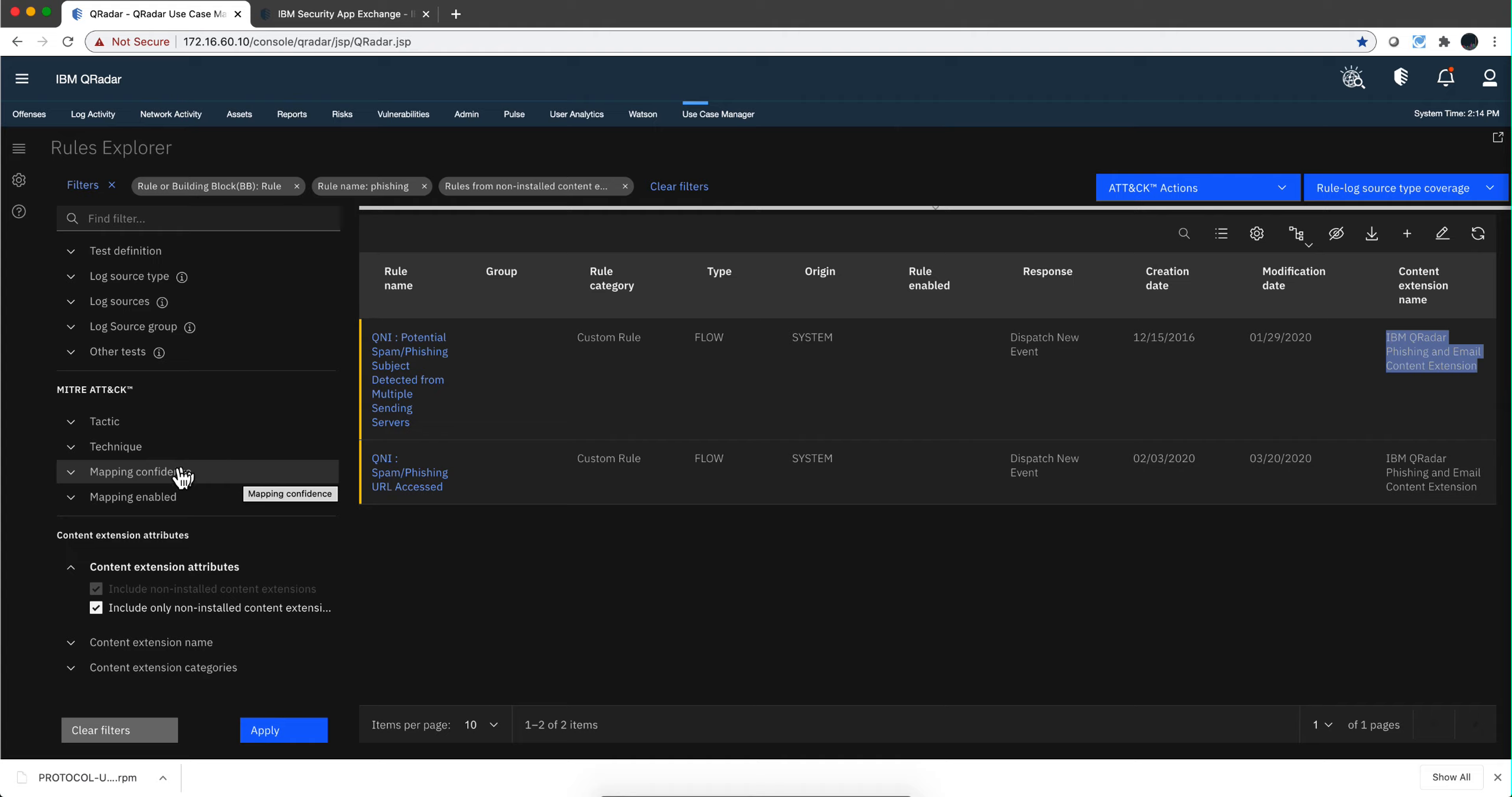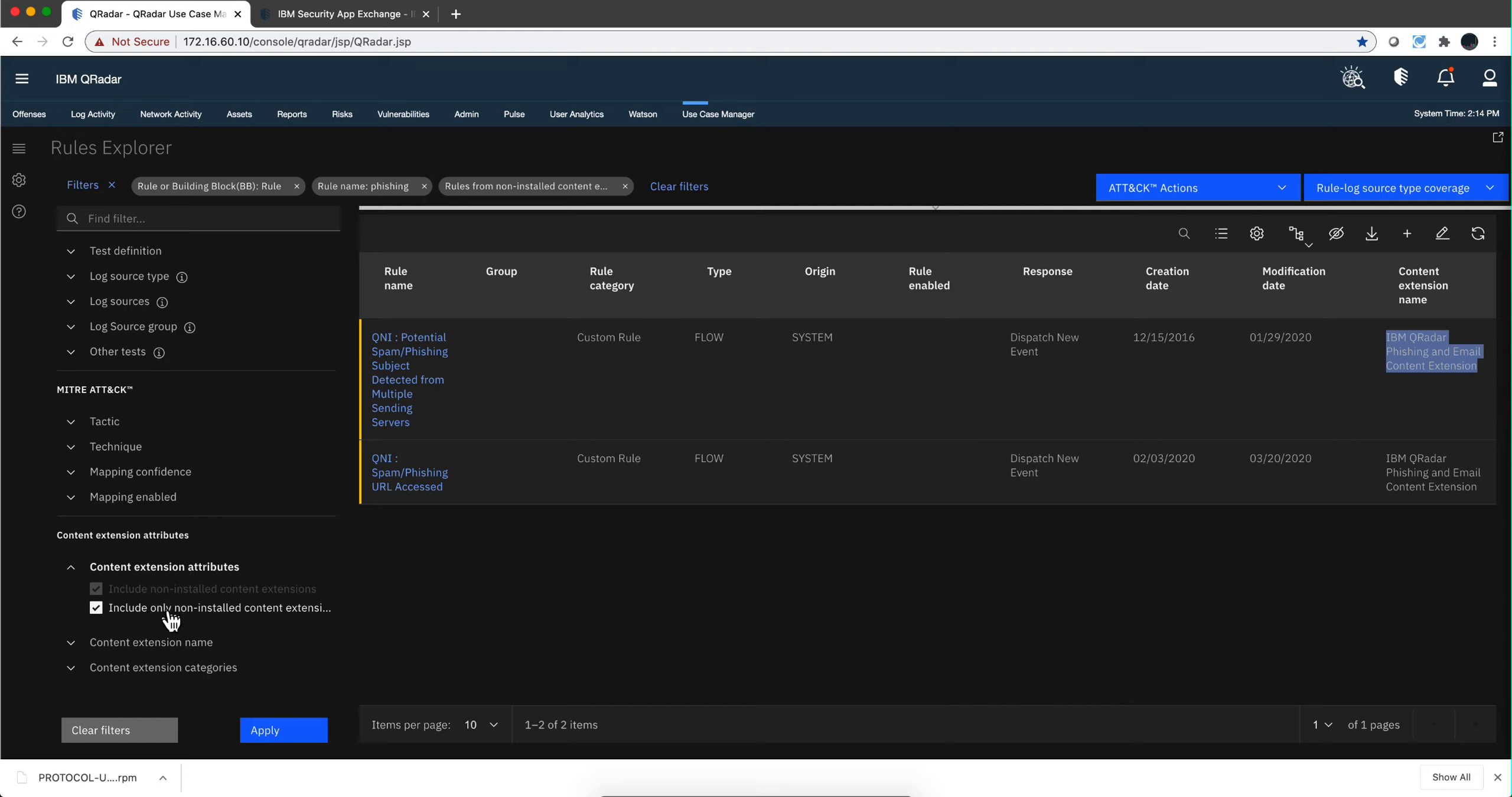You can also do a search. Let's say that you are weak in a particular MITRE technique that you want to enhance and find rules for it. Again, you can actually do the search. Instead of looking for phishing in here, you can look for that specific tactic, find whatever is...